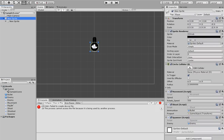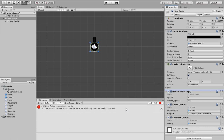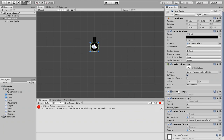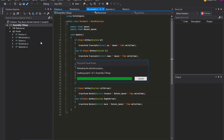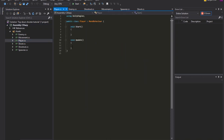Drag the Player script into the player object and wait a few seconds for it to load. Now put the player inside the inspector for the player object. Then go to Visual Studio — mine says to reload, so I'm going to reload it — and wait a second before going to the Player script.